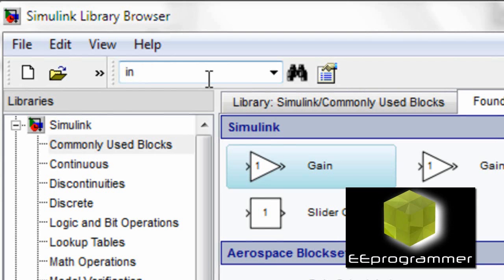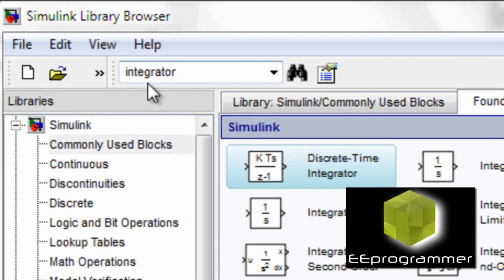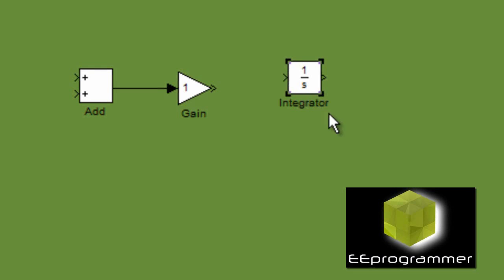And then we put the integrator into Simulink.